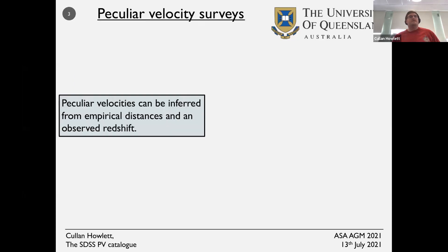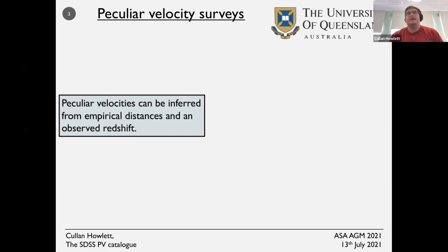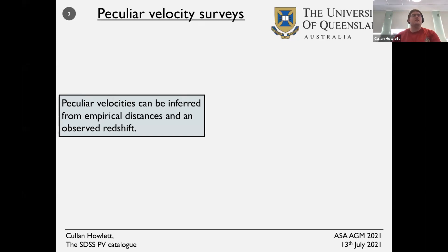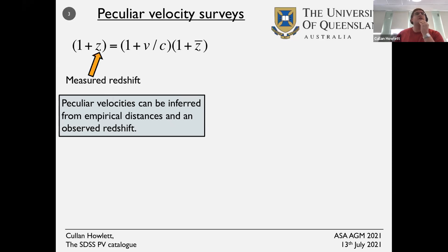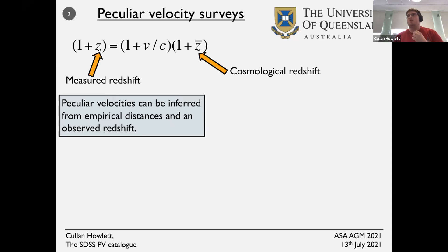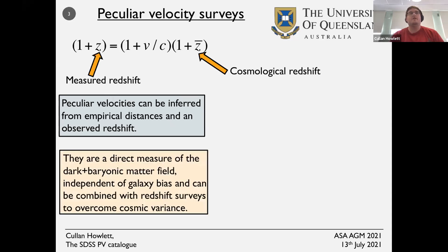Peculiar velocities are the motions of galaxies in departure from the standard Hubble flow, and they can be inferred from empirical distances — anything which acts as a standard candle or standard ruler — and an observed redshift. In the redshift equation, the left-hand side is the measured redshift, the right-hand side has the cosmological redshift, and the bit in the middle is the peculiar velocity.